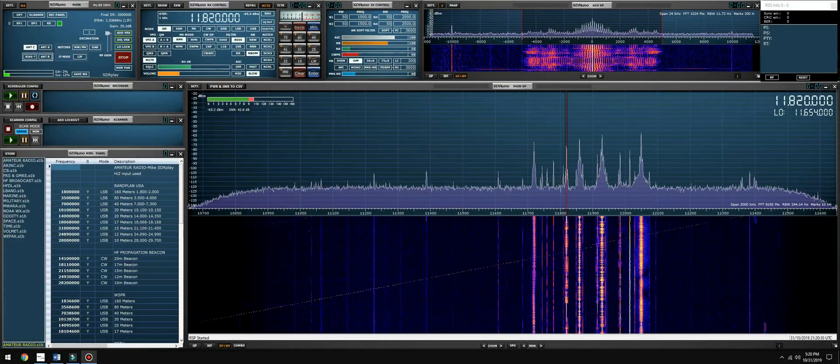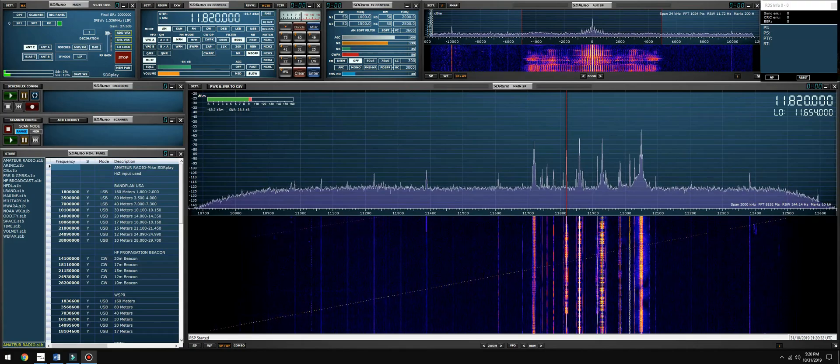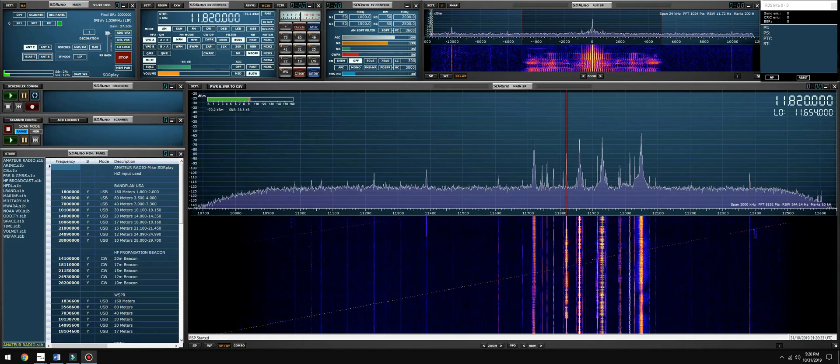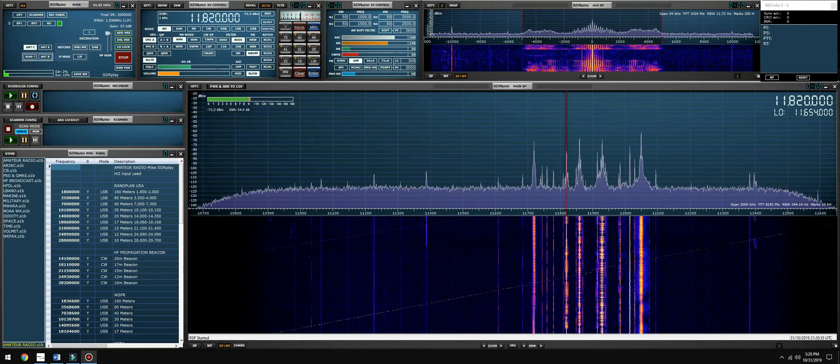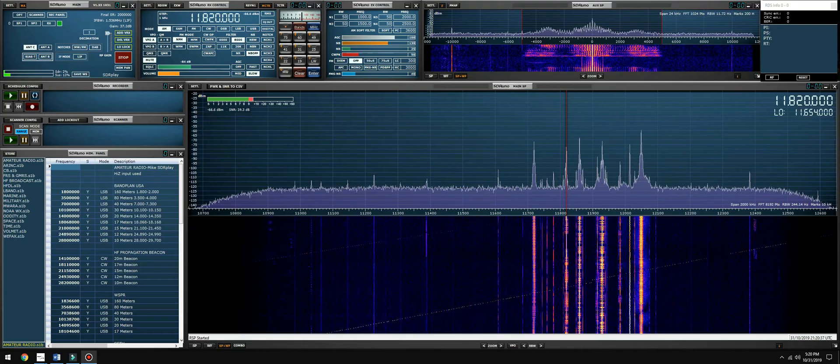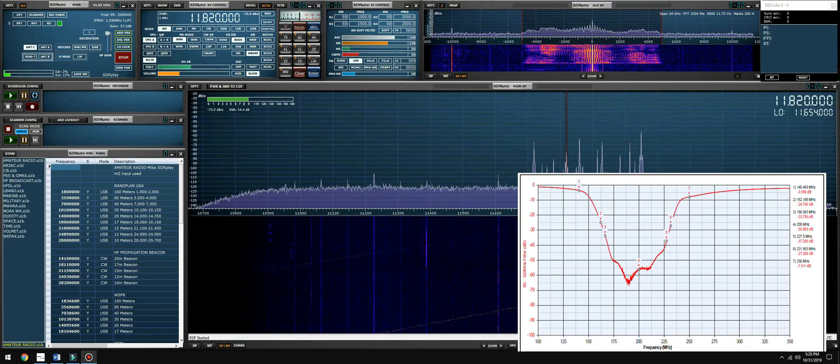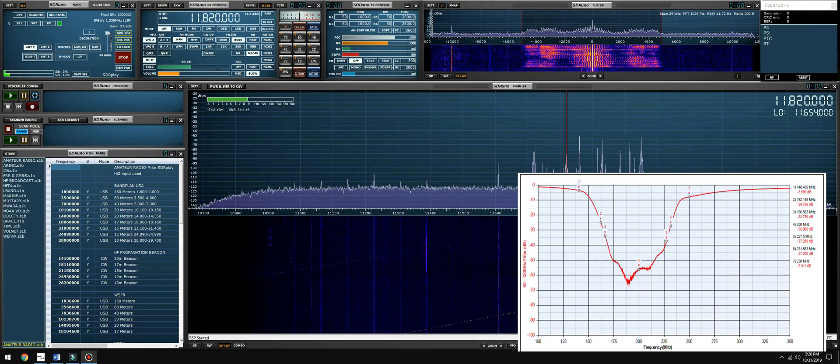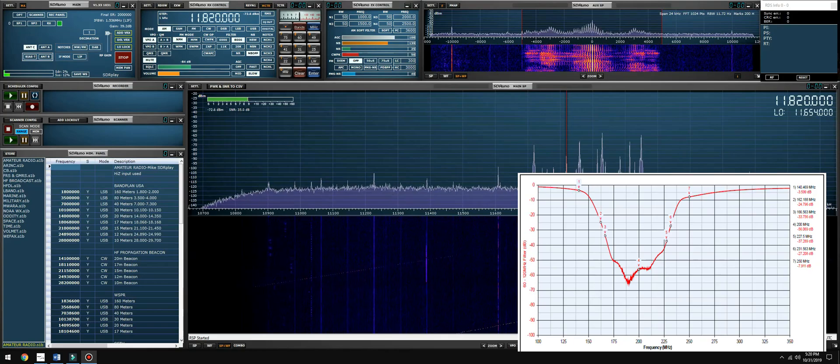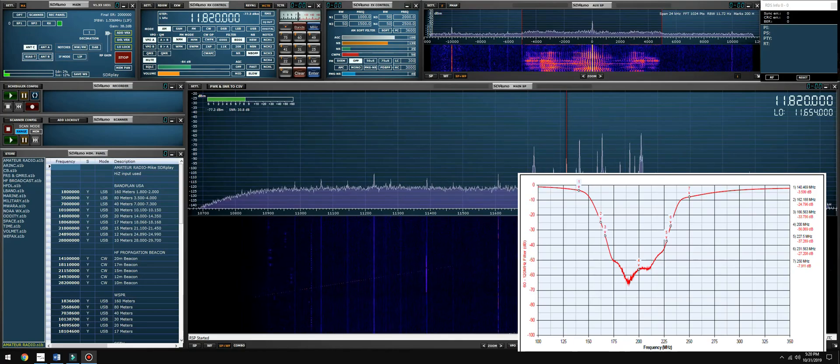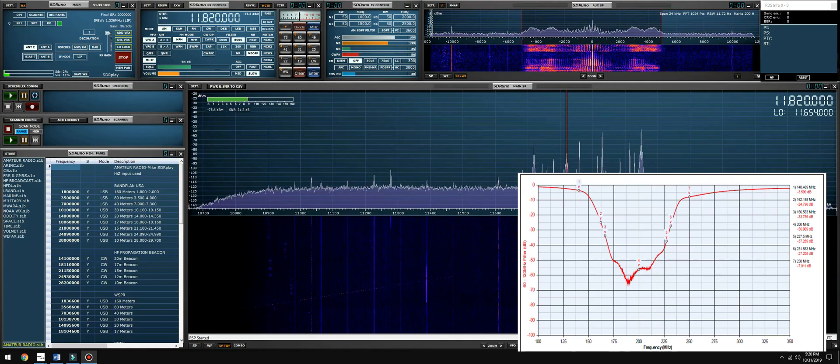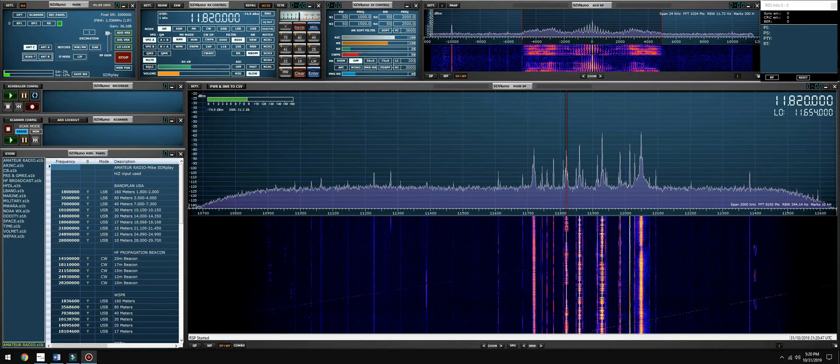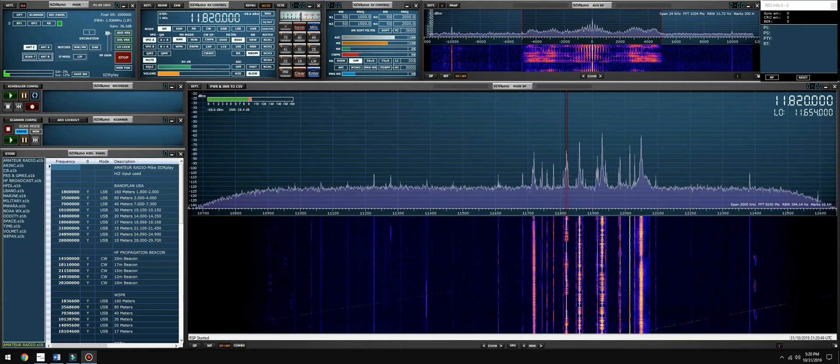As I mentioned earlier, the RSP dx is a replacement for the RSP2, RSP2 pro and it now has a DAB notch filter. The DAB notch filter will notch out DAB transmissions in the frequency range of 160 megahertz through 230 megahertz. On the original RSP2, RSP2 pro, the high Z set input did not have user selectable notch filtering. On the RSP dx, all inputs have user selectable notch filtering.